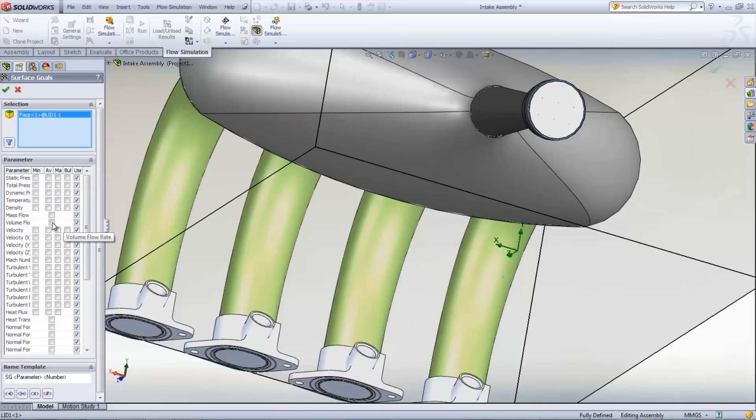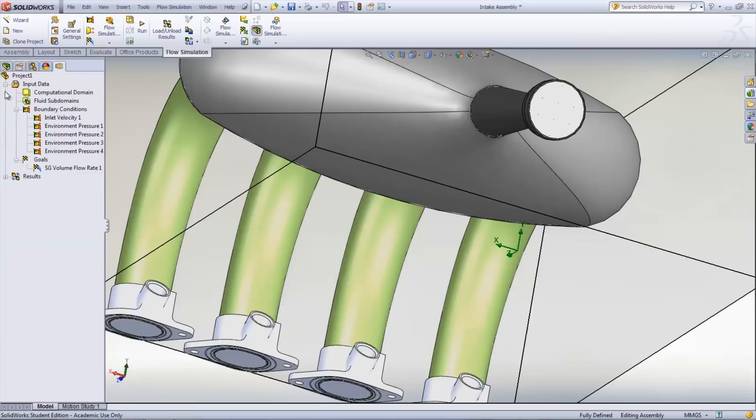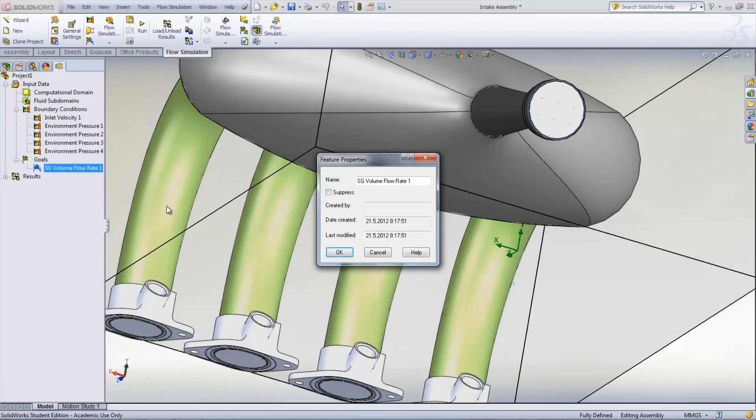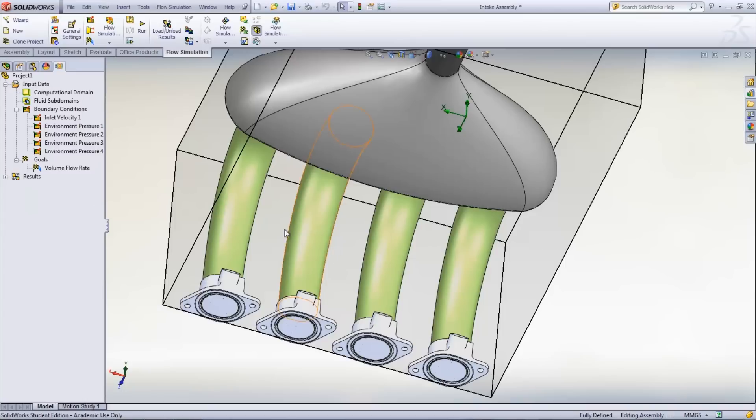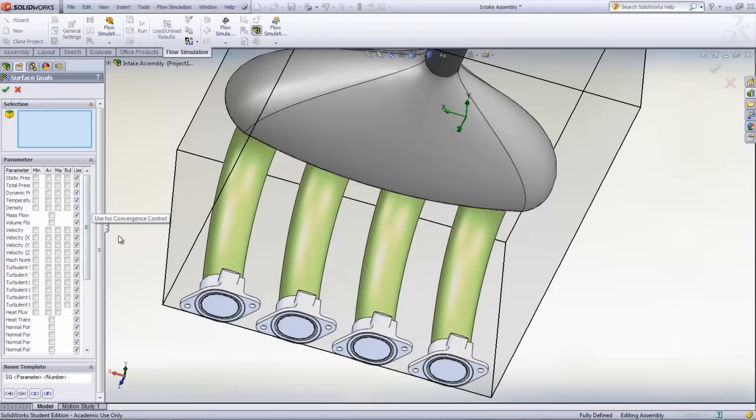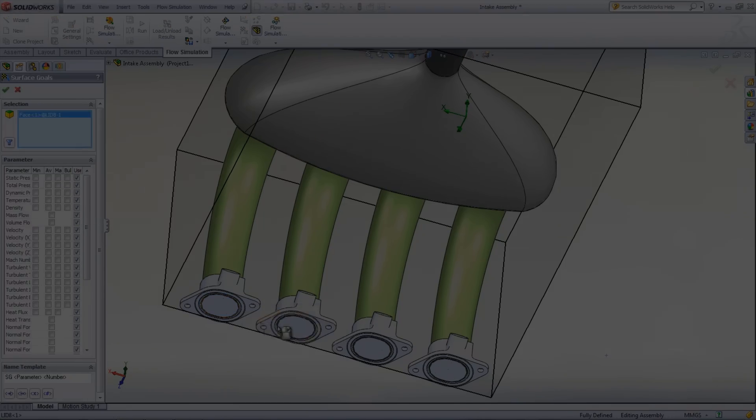Goals are set up for all of the openings. These goals use the internal surface of the lid and measure the volume flow rate through it. The name of these goals can be changed to allow for easier identification when being used and reviewed.